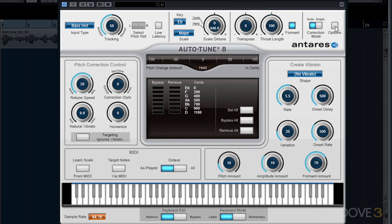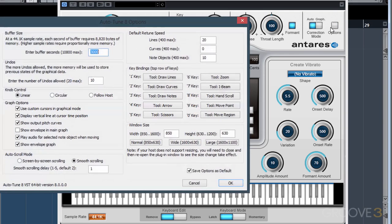In the upper right corner we have our options. The most important option in here is our buffer size, which tells AutoTune how much memory it's going to use to store our audio data coming into AutoTune. If this setting is set too low, it will cause our program to crash. And if it's set too high, it may result in memory issues from our computer.